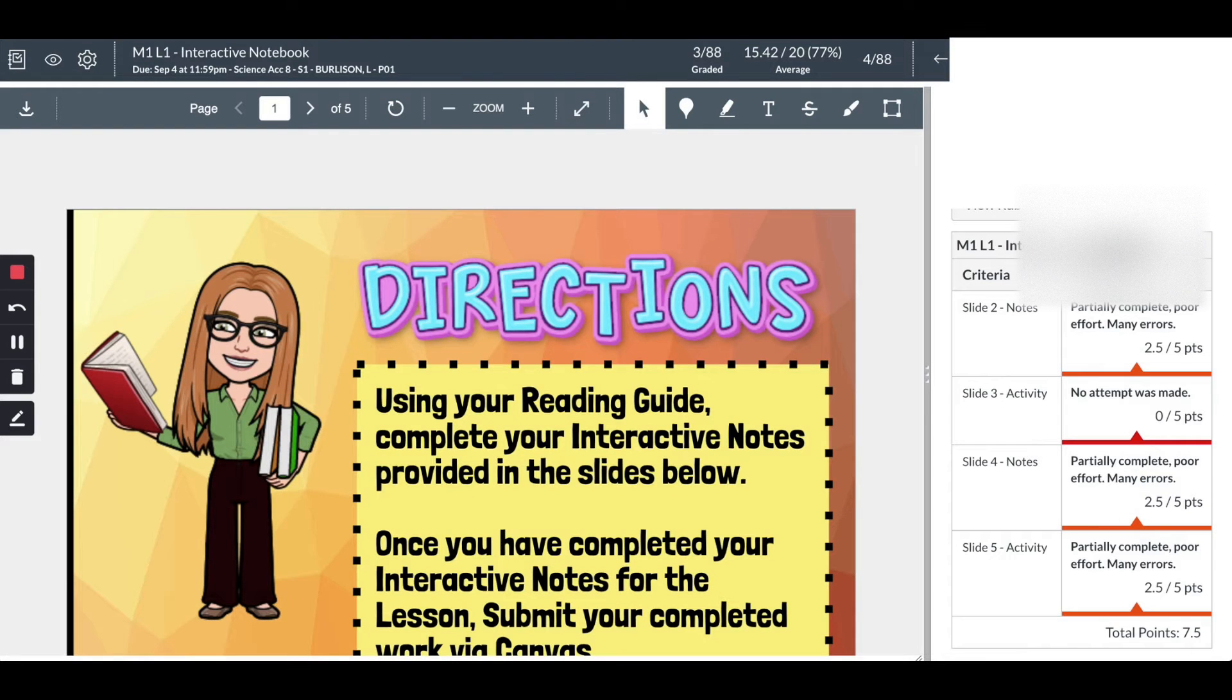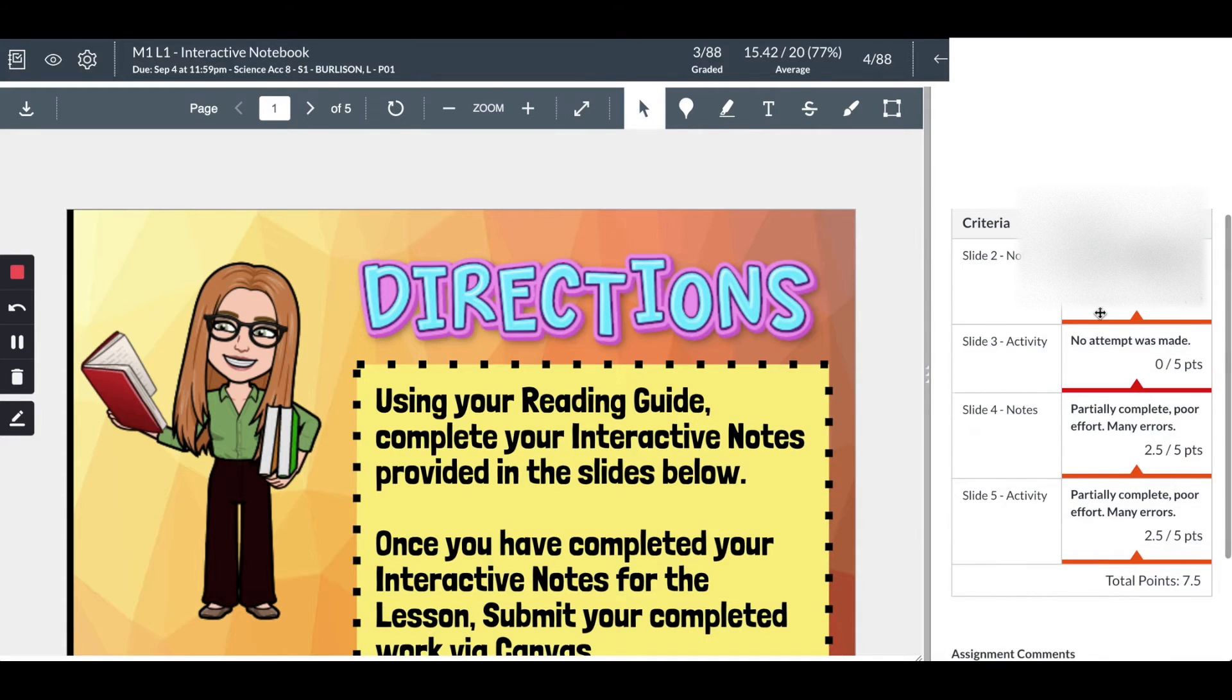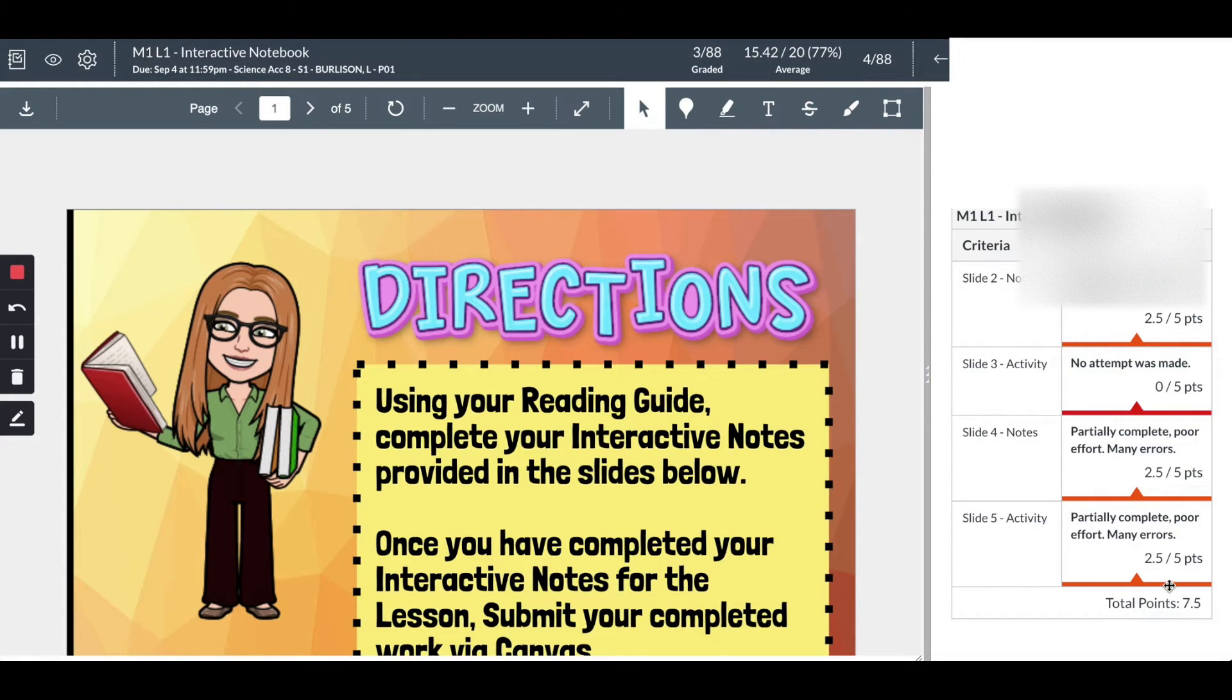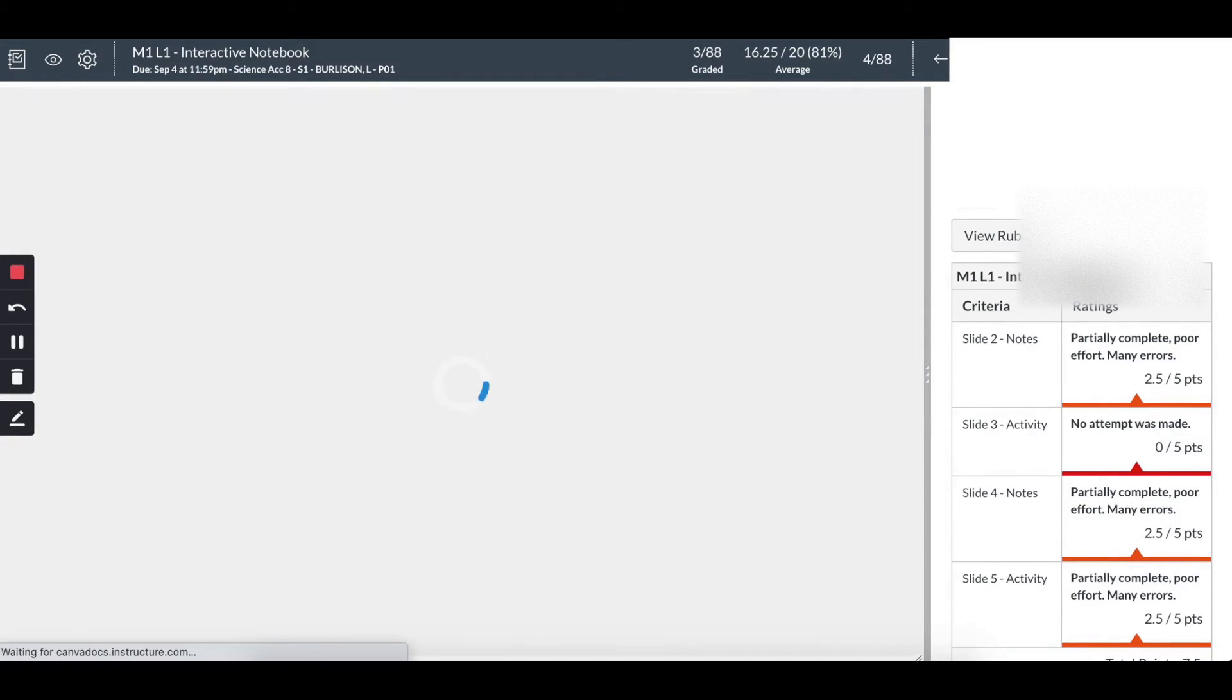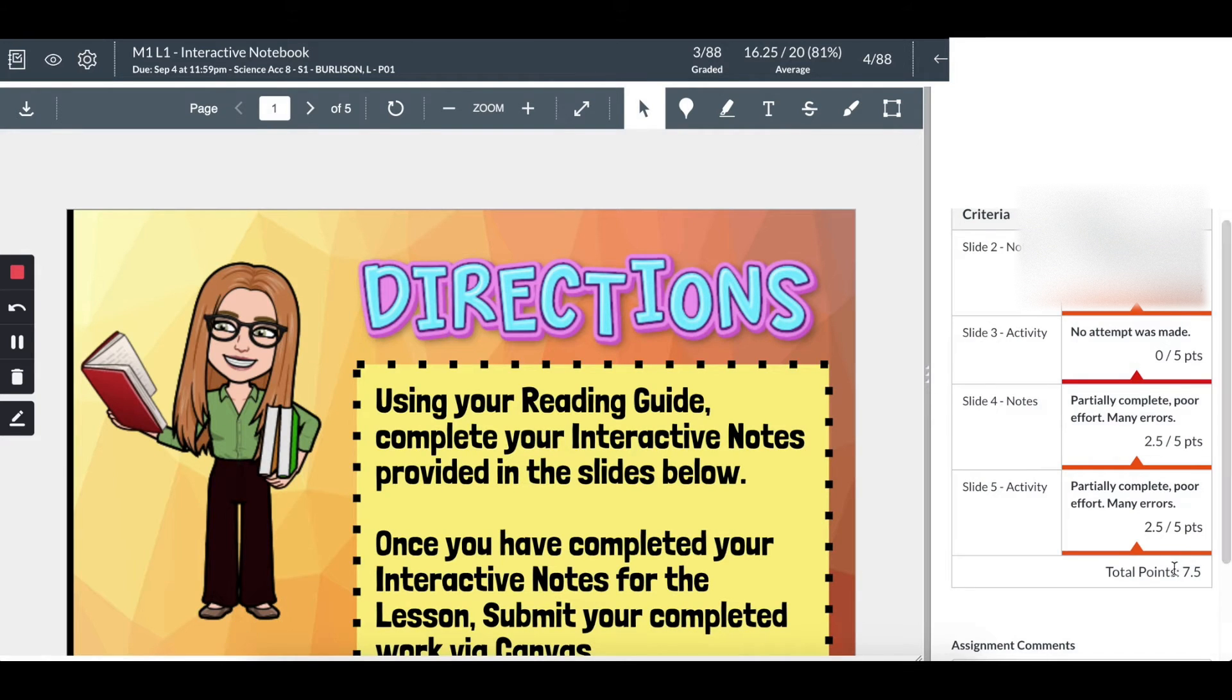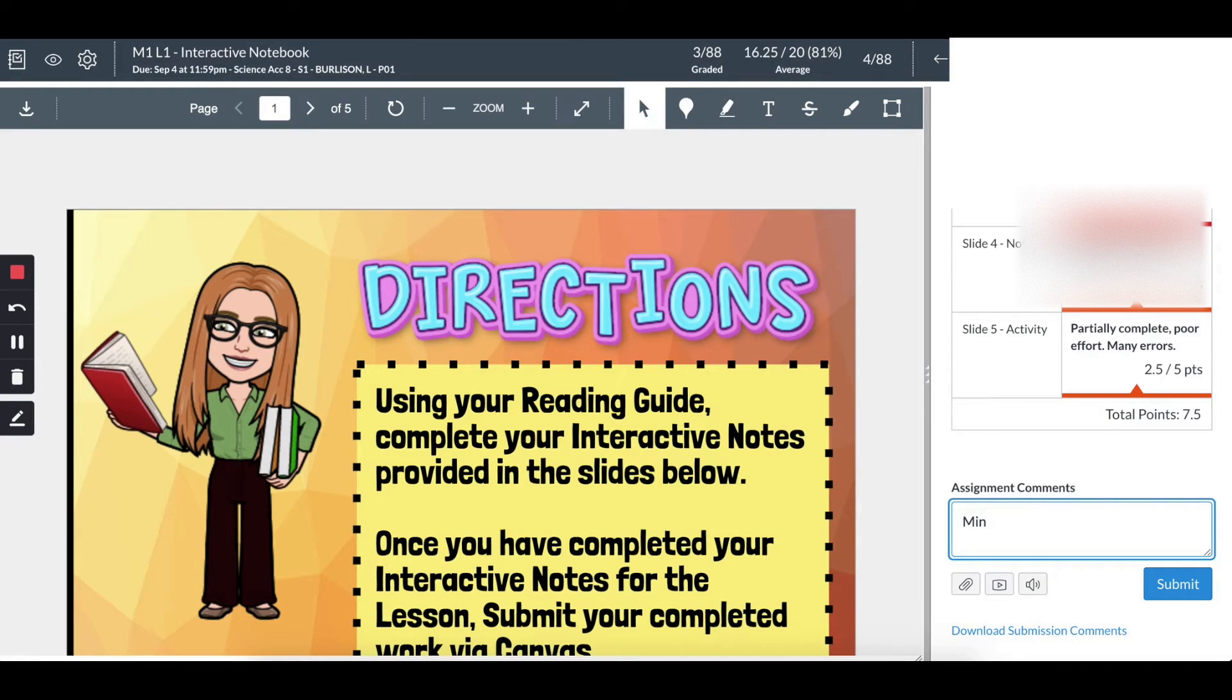This student did not complete all of the criteria. He had some of the work partially completed. What I can actually do, which is really cool, is I can show him with the rubric the points that he earned. But let's say your school, like mine, uses minimum F - I can actually go over here and replace that, and the rubric does not change, which is really cool. So now I can write here min F, and then say incomplete.